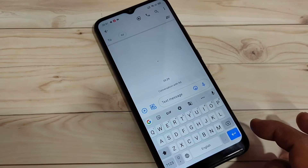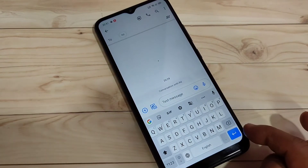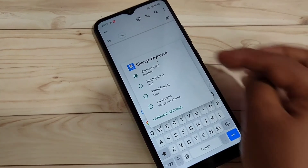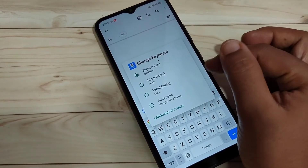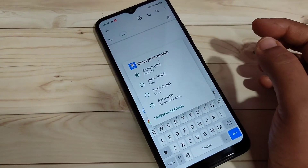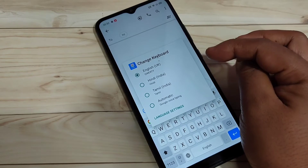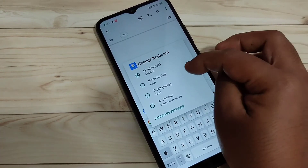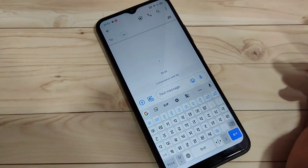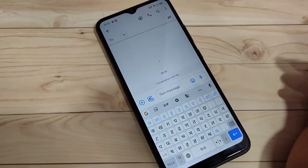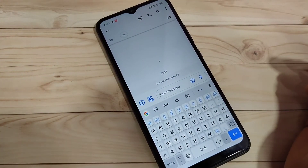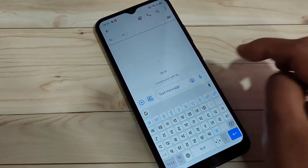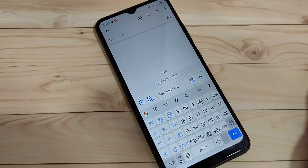I will show you how it works. Now, go to the keyboard and tap and hold on the space bar. You can see all the languages that you added to the device — English, Hindi, Tamil. To switch the language to Hindi, select the language Hindi. Now, you can see the Hindi letter keyboard. If you want to switch to Tamil, tap and hold on the space bar and select the language Tamil. You can see the Tamil letter keyboard.